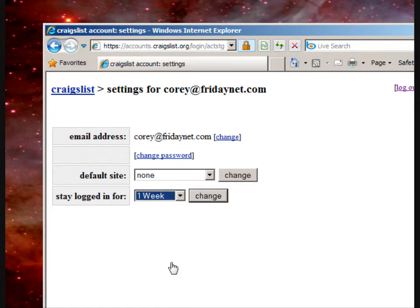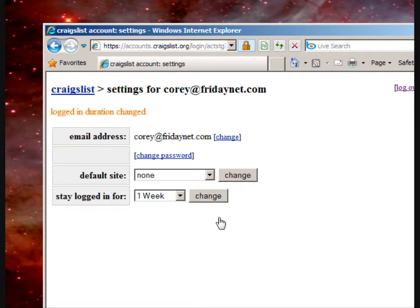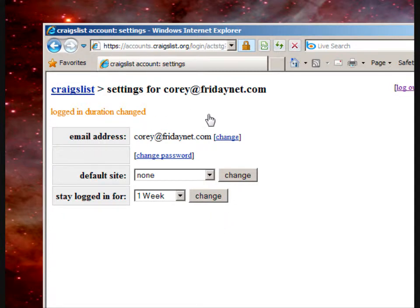We want to change this to one week and hit change. This gives us a 'logged in duration changed' message, which means you don't have to always log into Craigslist.